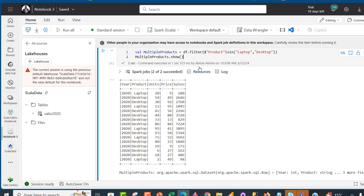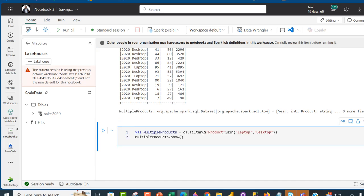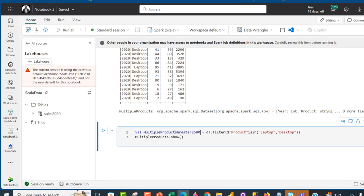What about if we want to see products equal to Laptop and Desktop with sales greater than or equal to 2500? I'll copy this whole cell, paste it into a new cell, and call this variable multiple_products_greater_than_2500. We're going to do greater than or equal to.